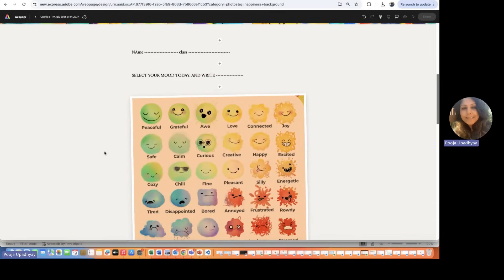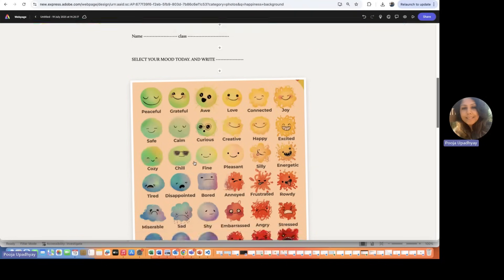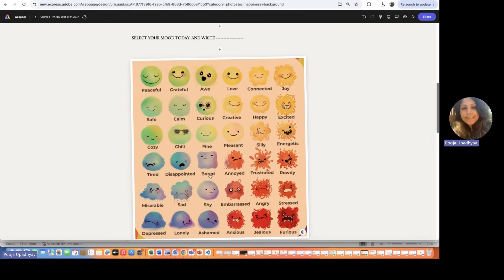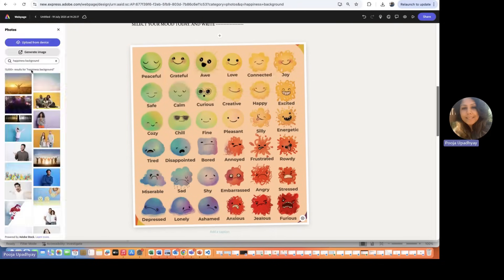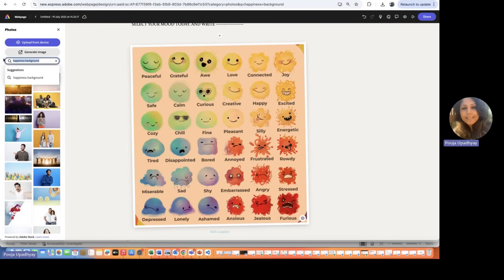And then we have kept a space for the students to write their names. So if the students want to write their own name, class they belong, what is the student's mood today? You can have a different mood picture or emojis here. You can change it the same way. You want to change this picture, just click on replace and you can have emojis.